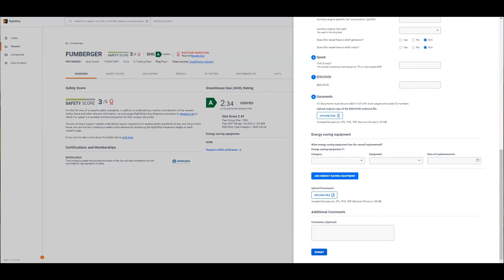You'll then receive confirmation that the request has been submitted. Rightchip will also update you via email and indicate on the vessel overview page when the status of the request changes. If our team needs more data to process your verification request you'll receive a request for information via email which we suggest you respond to as quickly as possible to fast track the verification process.